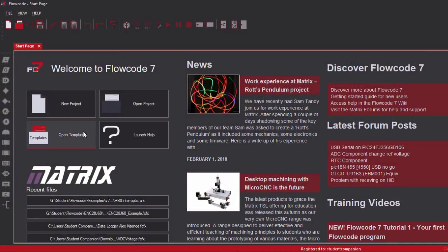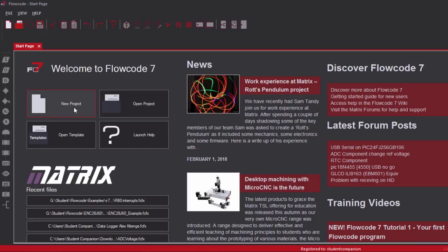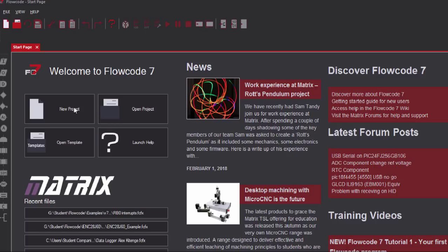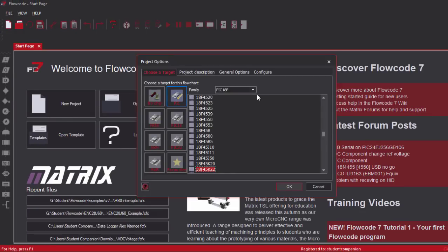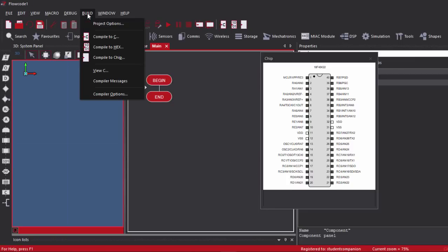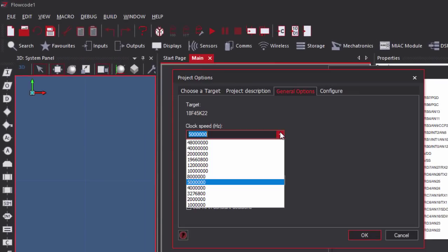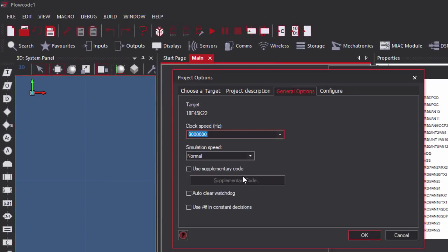Let us start a new project in Flowcode to write our code. With Flowcode, it's super easy to use interrupts. We're going to use the PIC18F45K22. The first thing we're going to do is configure our oscillator and configuration bits. We're going to use an 8MHz crystal oscillator — it's going to be an external oscillator.